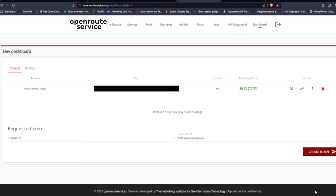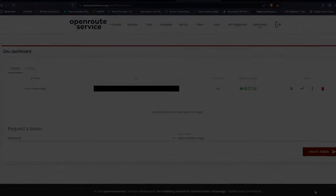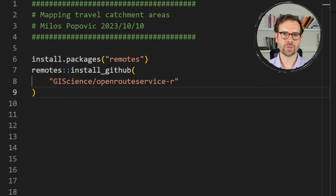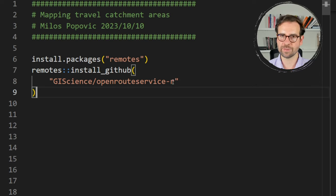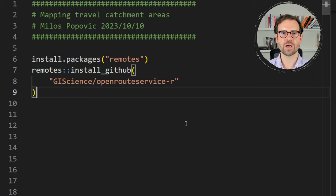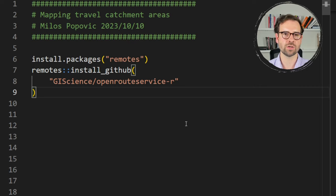The next step is to check out the R package that Open Route Service has created specifically for R, and then load some data in R and start creating these isochrone maps. Back in R, the first thing to do is install the package called openrouteservice, which will help us communicate with the Open Route Service API and get those travel catchment areas for the location of our choice.